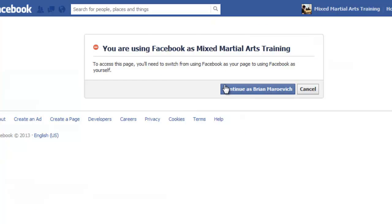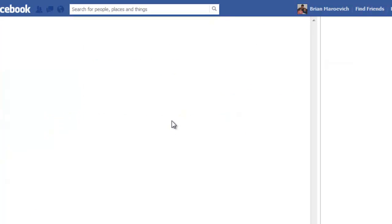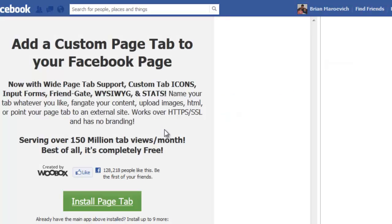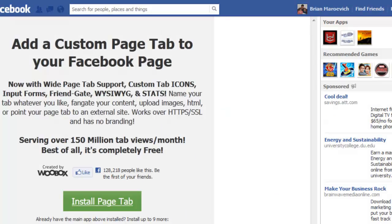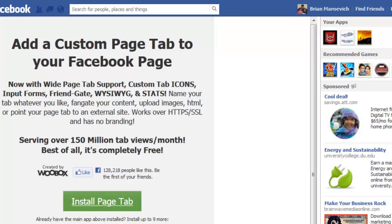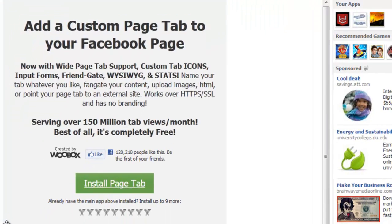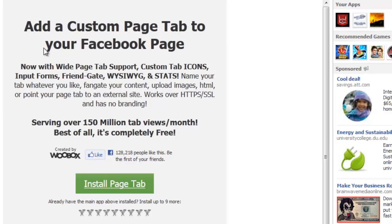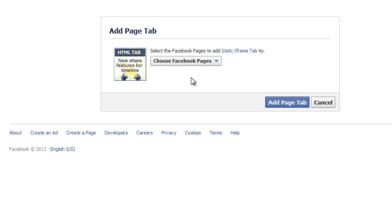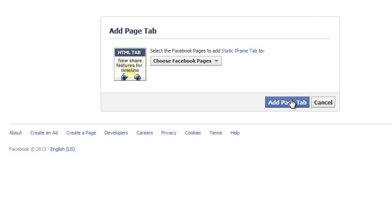I'm going to go there now. So I'm going to continue as myself. So you add a custom page tab to your Facebook page, install page tab. Click that. Choose the Facebook page, so I'm going to choose the MMA training page and then click add page tab. So now it's added to my MMA page and I'm going to go to that page now.